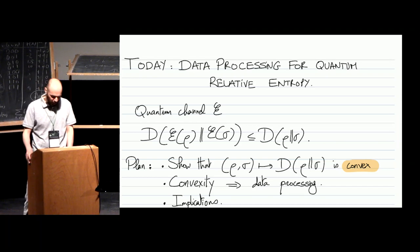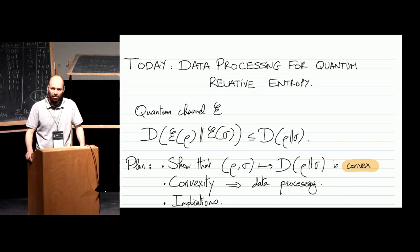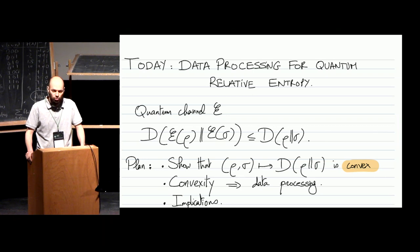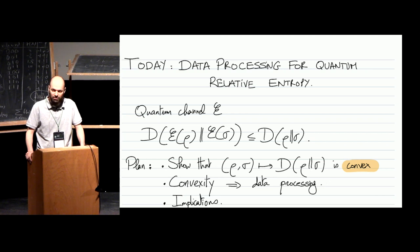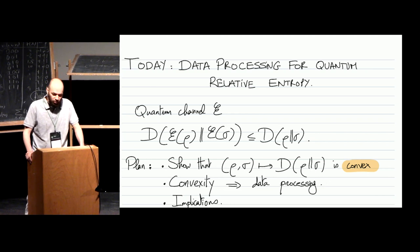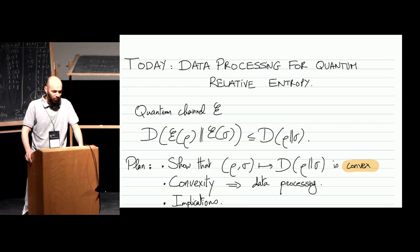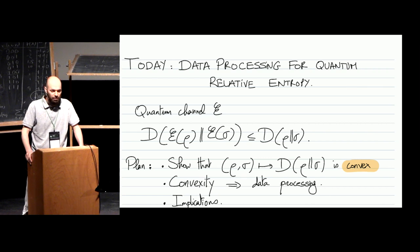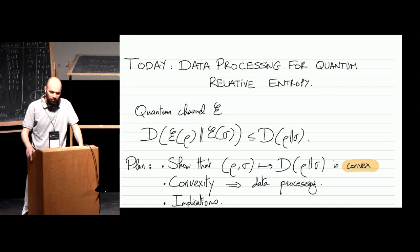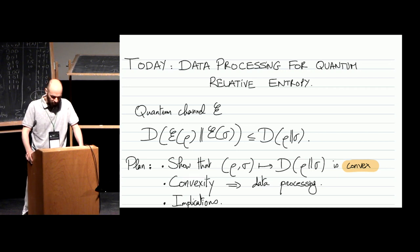So what's the plan for today? As I announced on the first day, my plan for today is to do the proof of the data processing inequality for the quantum relative entropy. This was the fundamental property of distance measures in general. It's relatively simple to prove for the trace distance, for example, but for the quantum relative entropy it's a little bit more complicated, and this is what we'll see today.